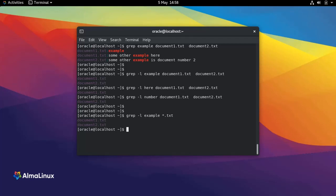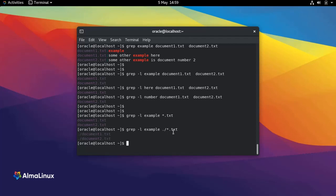As long as you use the -r option, which stands for recursive. So if I do, for example, look for the string 'example' in the current directory in any file with the extension .txt, I'm going to get the same result. But also I can use another path here.